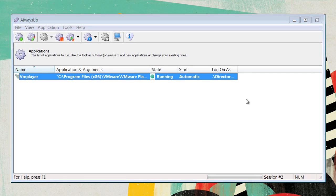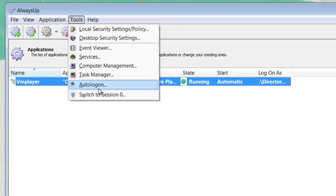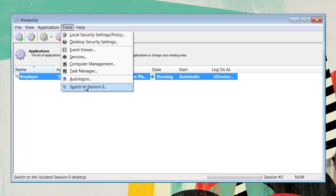VM Player is now running. Take note, you will not be able to see VM Player in this Windows. To see it, you will need to go to Tools, and then switch to Session Zero. This will allow you to edit and change anything you need to within the program.